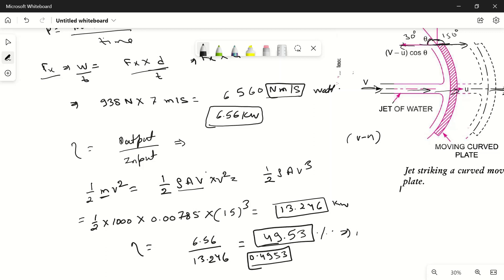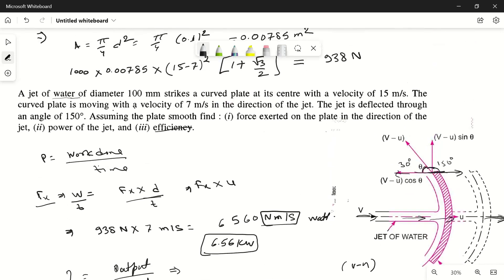So we have found all the answers — we calculated the force, the power, and the efficiency. I hope you understood how to calculate these values. If you liked this video, please subscribe to my channel. Thanks for watching.